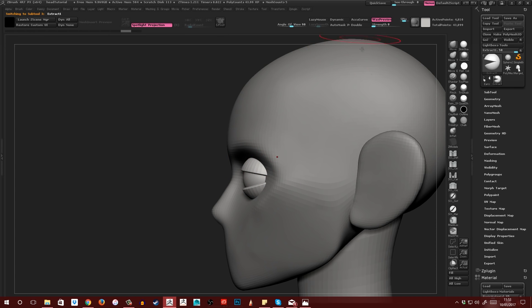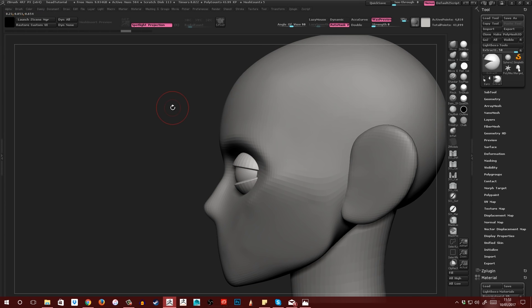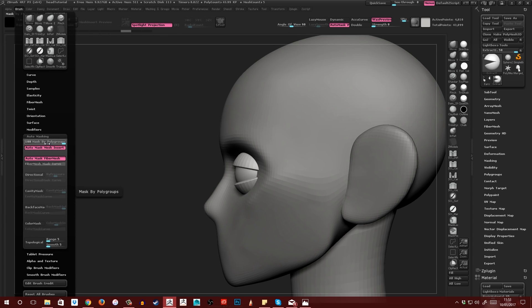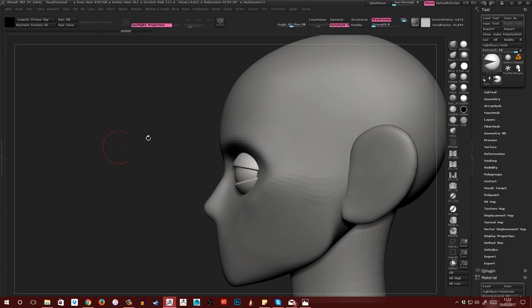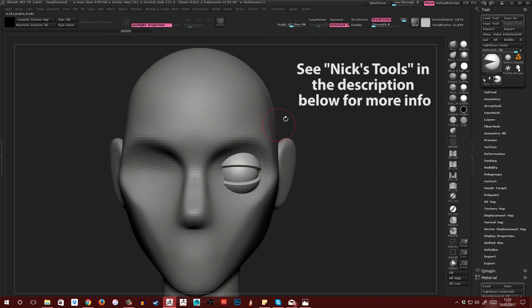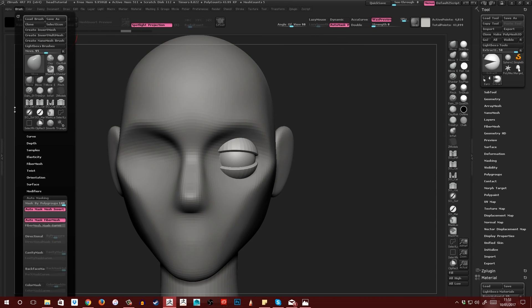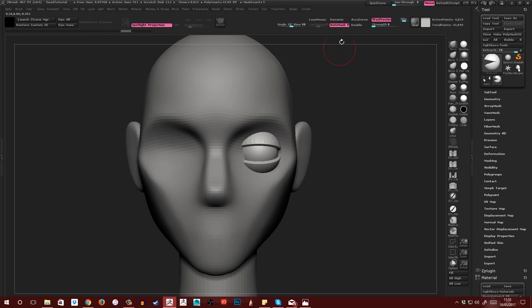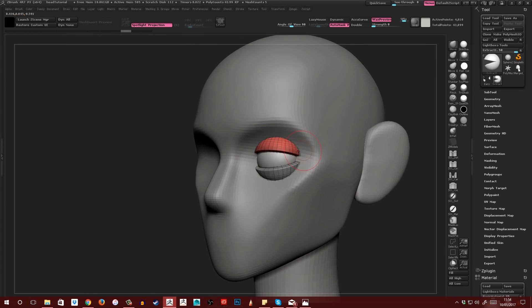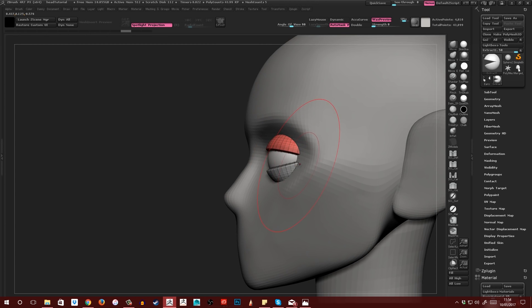It doesn't really matter because it's not a difficult fix. What I'm going to do is come over to mask by polygroups. That's in brush, auto masking, mask by polygroups. Make sure that's turned up to 100. I've actually got a shortcut button up here that I'll be using for this, but you can find it over here.